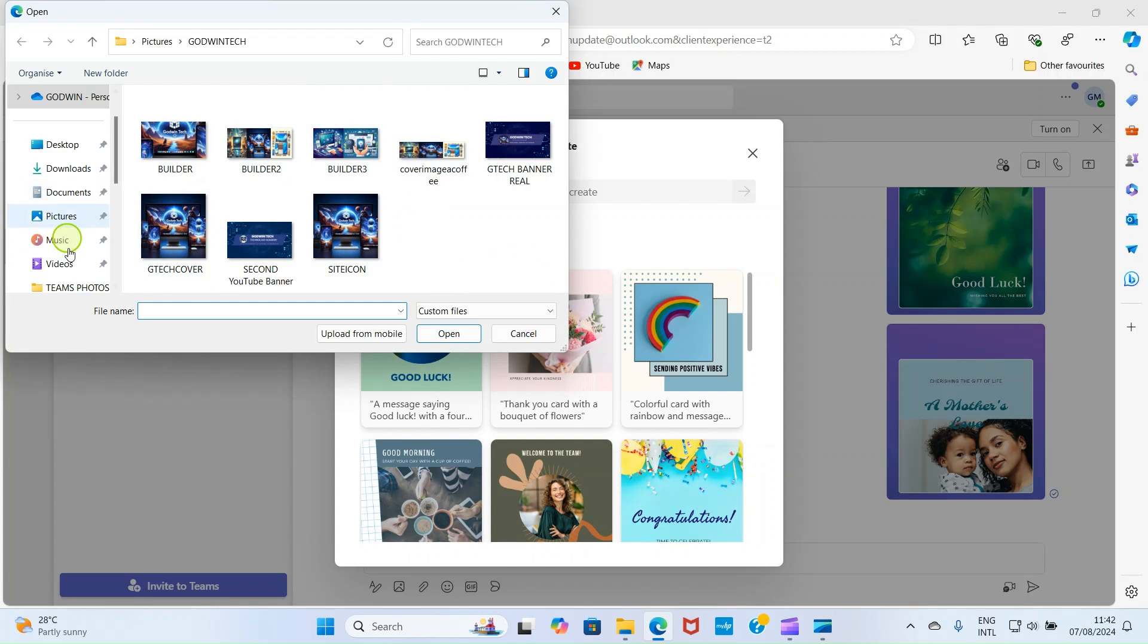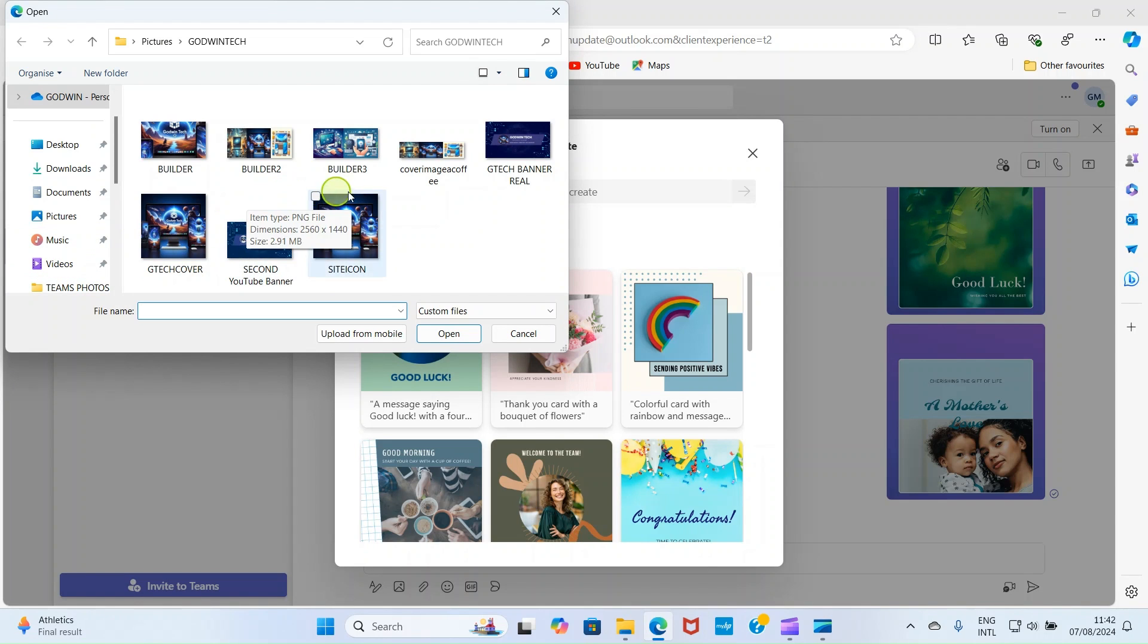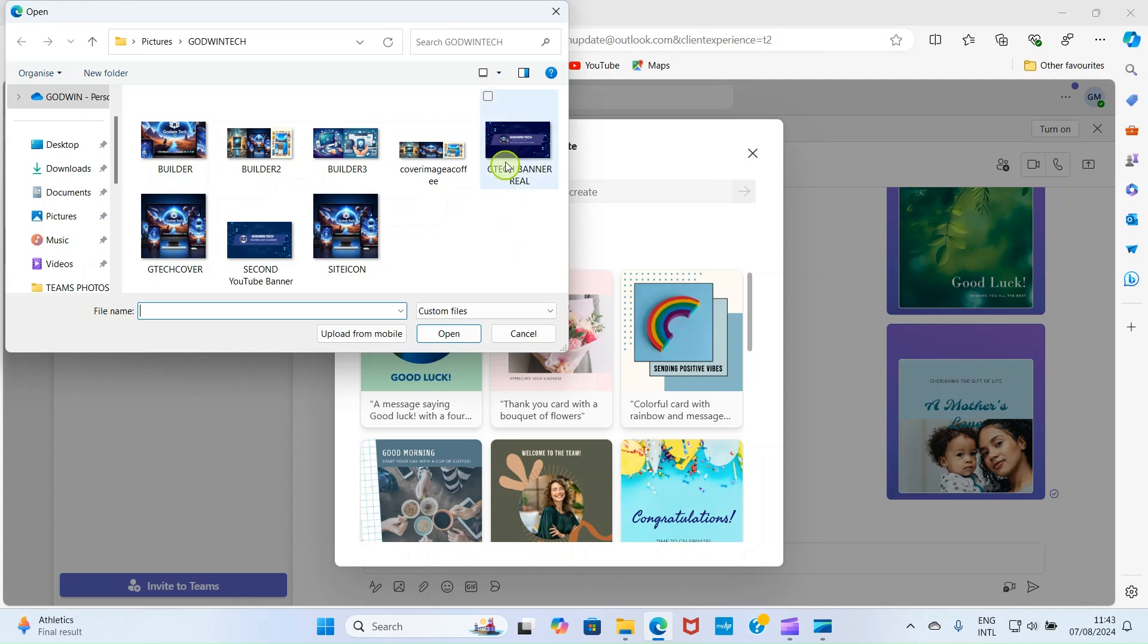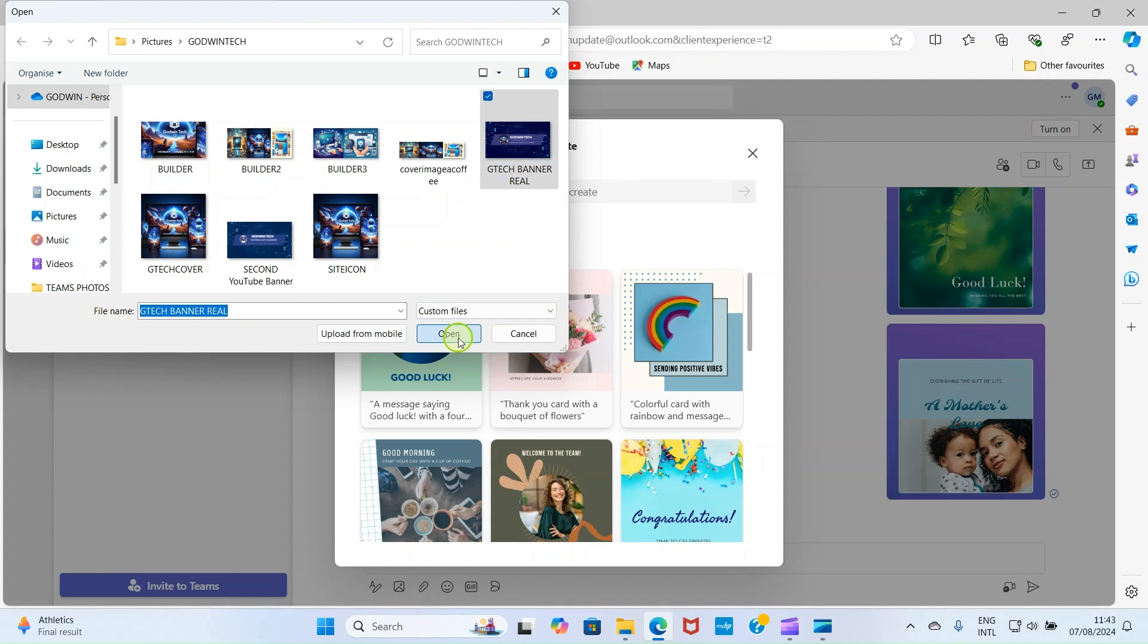Then, navigate to a folder in your computer where you saved the image you want the program to redesign for you before sending it to the contact you're chatting with. So, here, I want him to redesign this. So, I'll click on this and select Open.